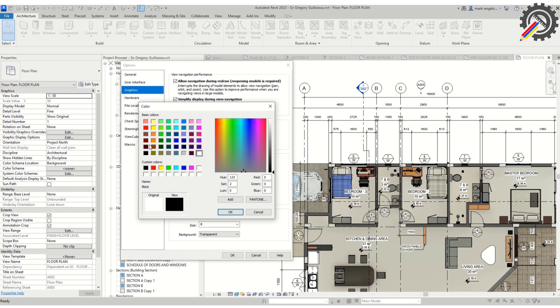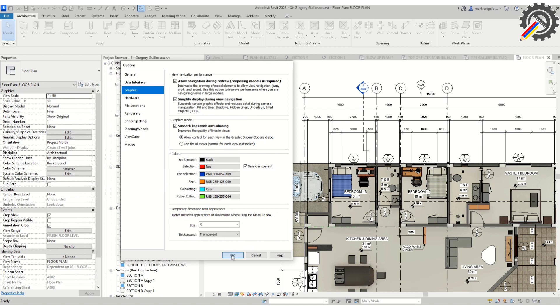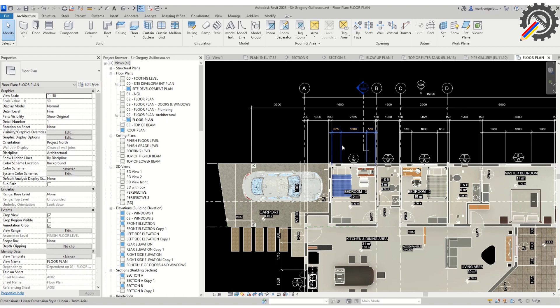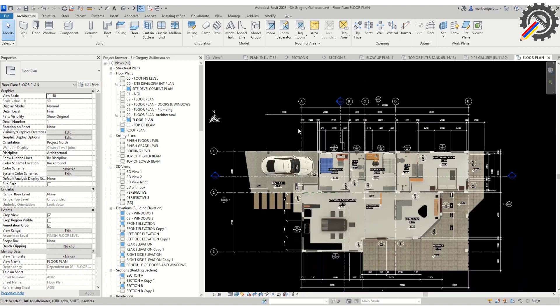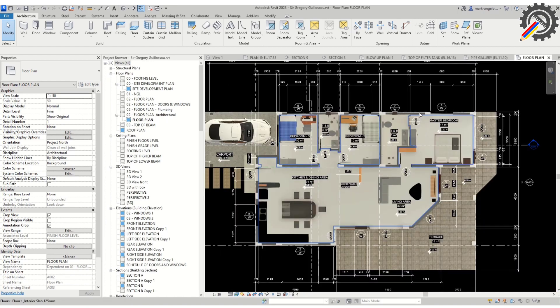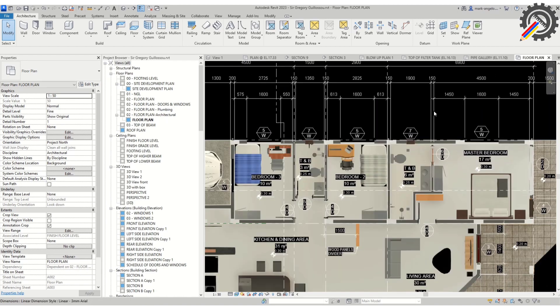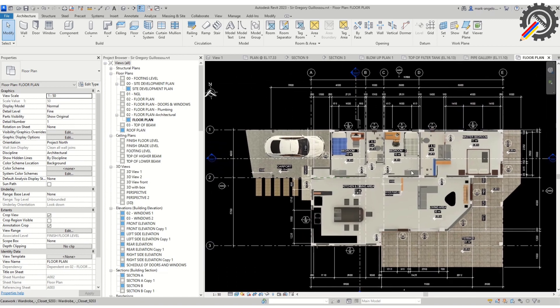When you are done selecting the color you want, you can now click OK. Then click OK once again. Alright, we have a black background now. You can use any color you like, where your eyes are comfortable.